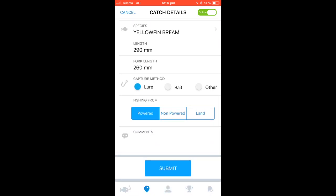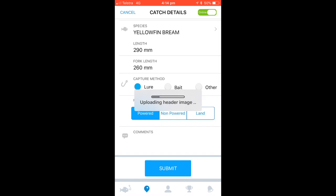You will also be asked whether the fish was caught on lure or bait and what you were fishing from. Once all is filled out, click submit. Your fish will then be sent and entered into the app.